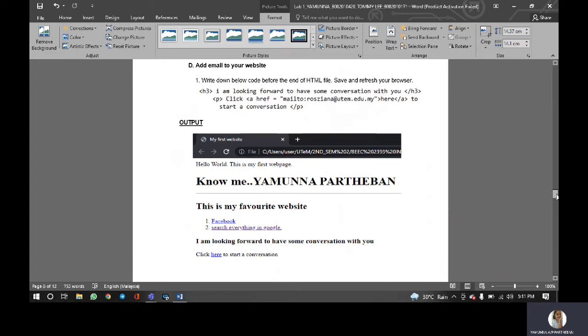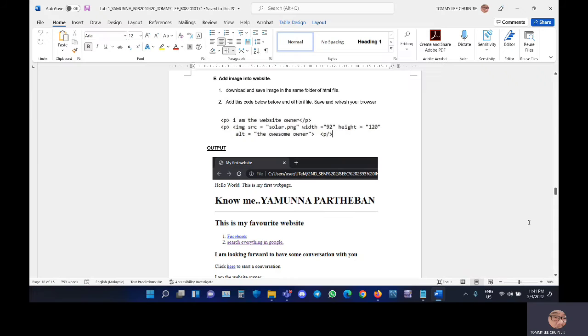Hello, Madam. My name is Tommy Lee and I will continue with part E, that is to add image into website.